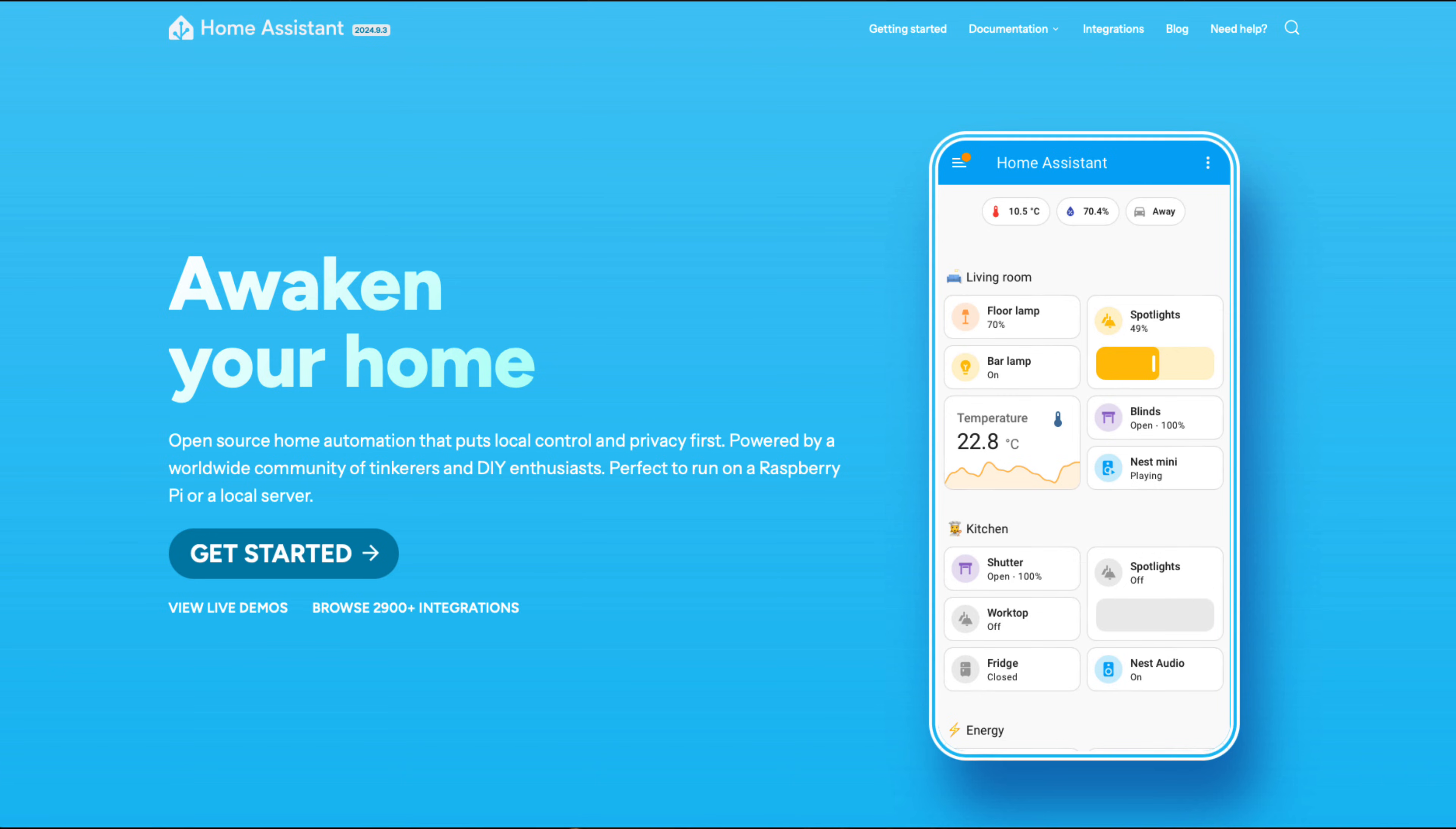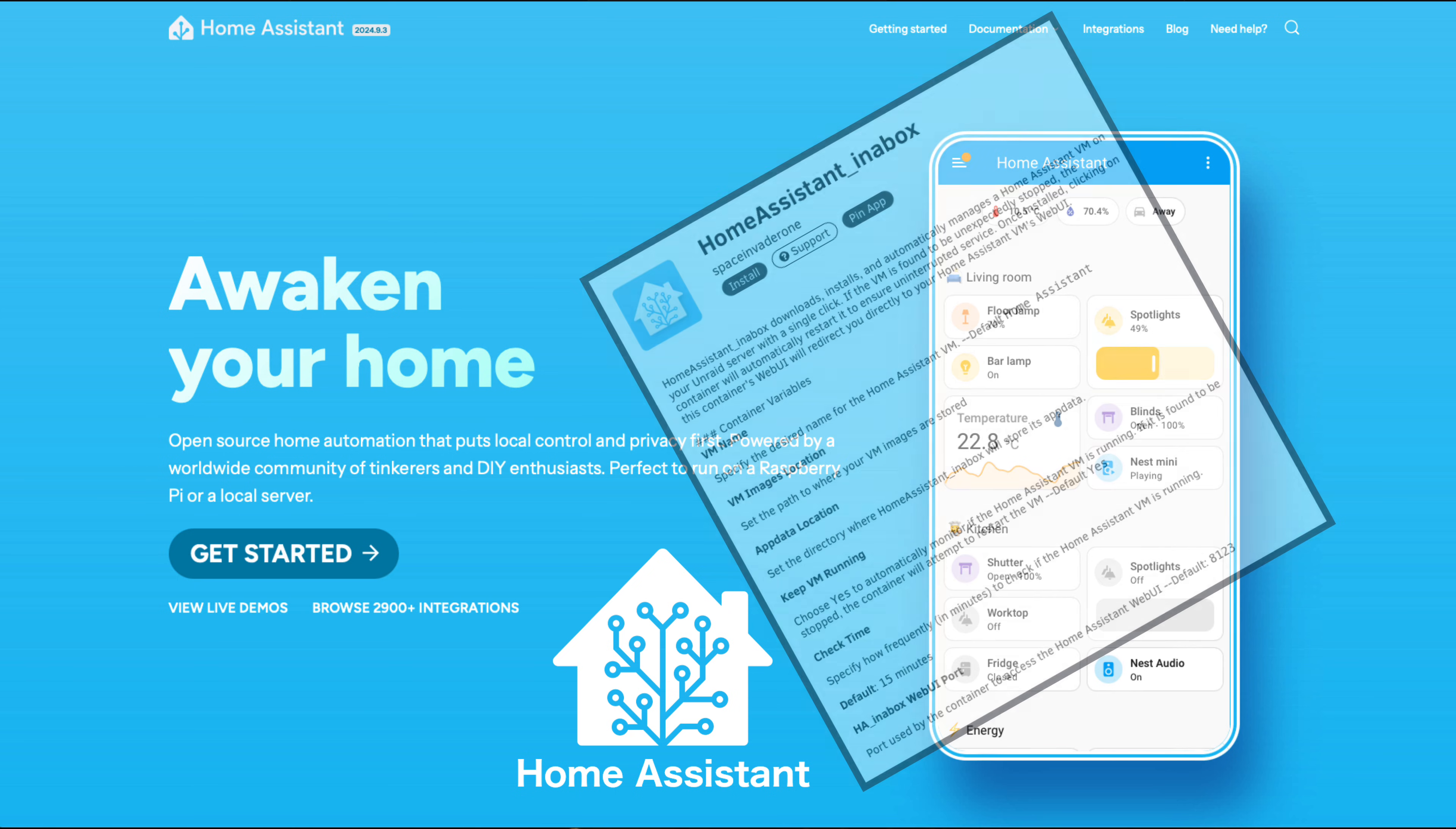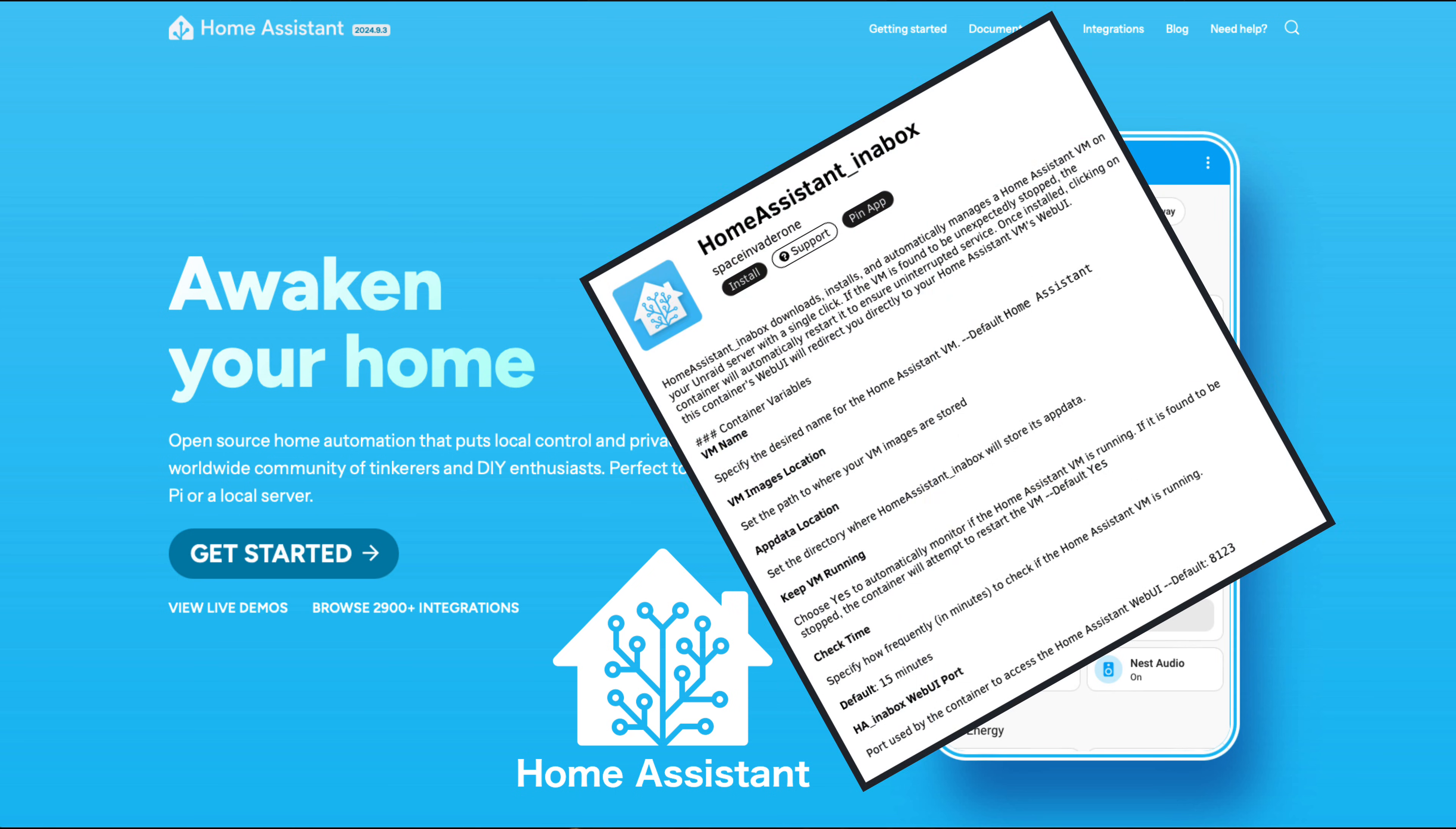Hi there guys and welcome to another video. I'm sure you've all heard of Home Assistant, so I'm really excited to introduce you to my new container, Home Assistant in a Box.